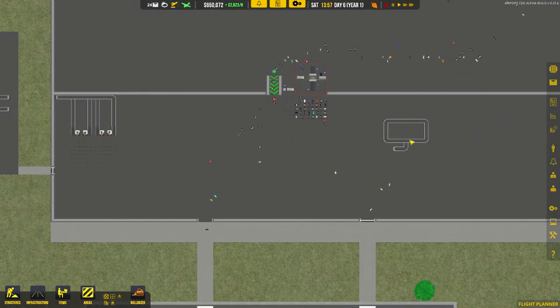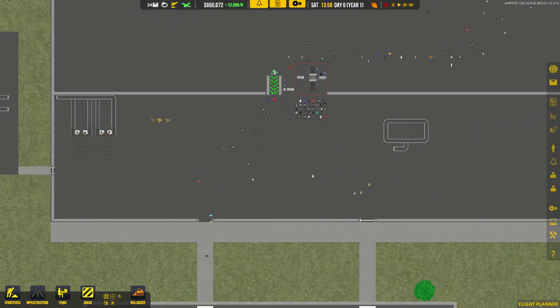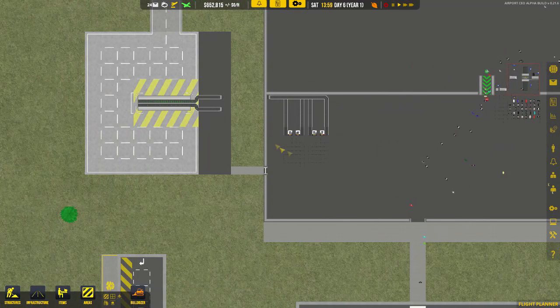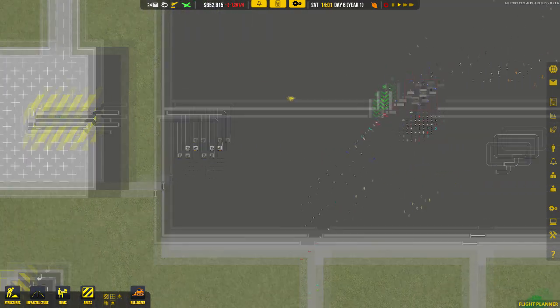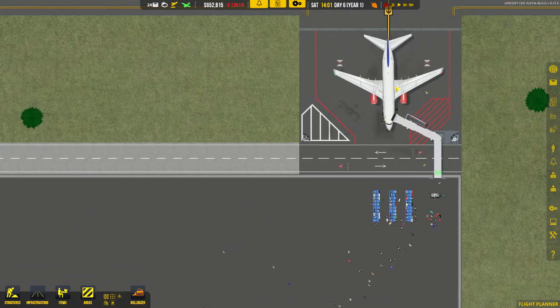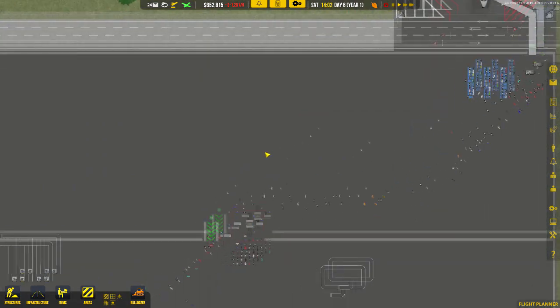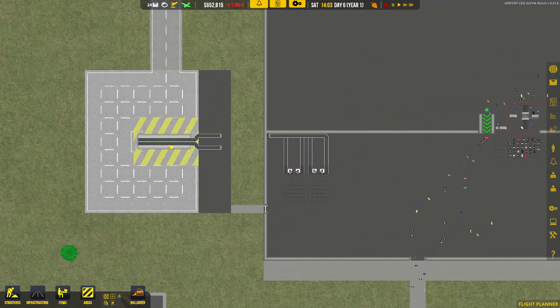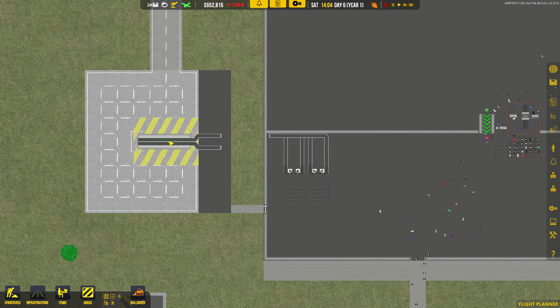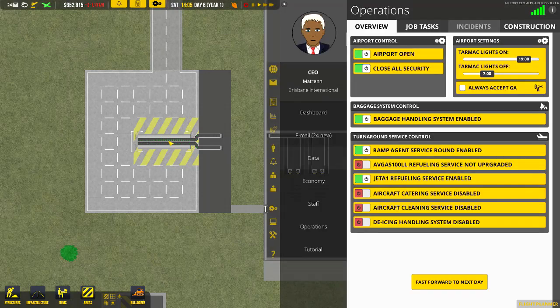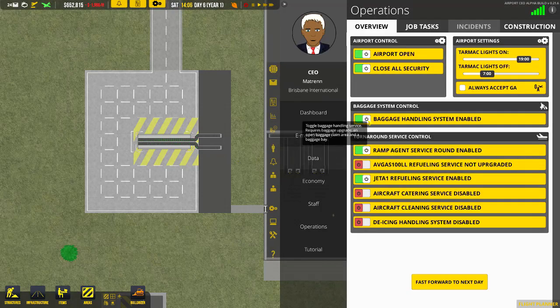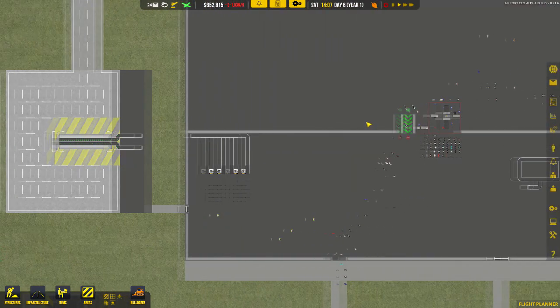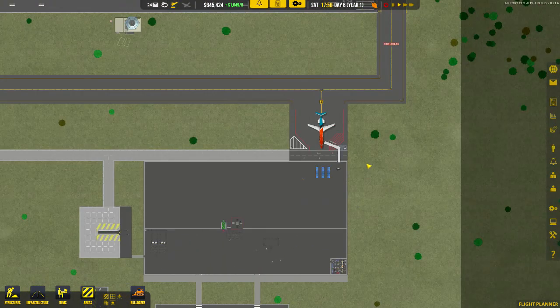So just a quick recap on the final steps: create a zone, connect check-in desks, connect the stand, activate the baggage bay. Go to the operations and activate baggage handling system.